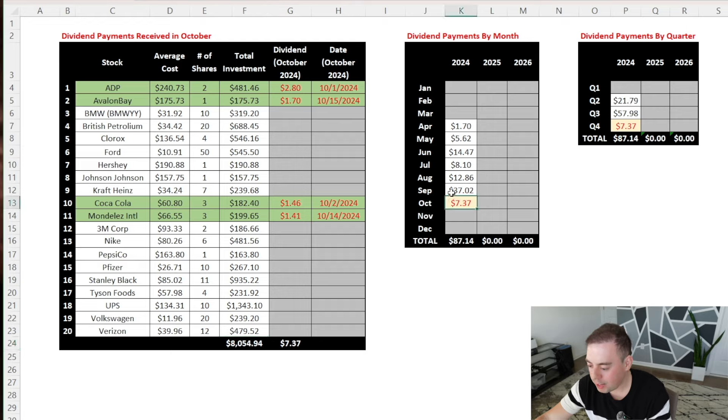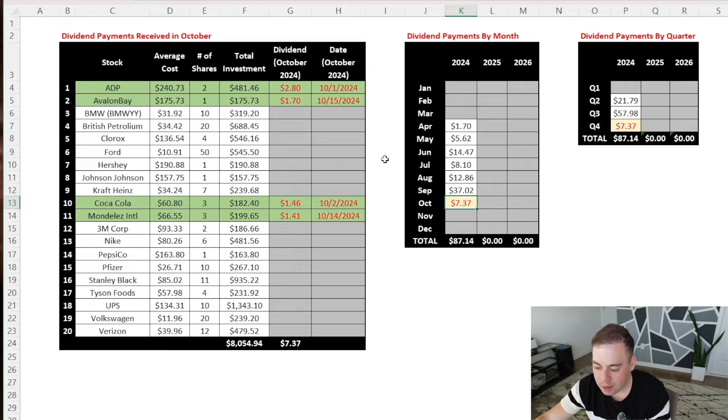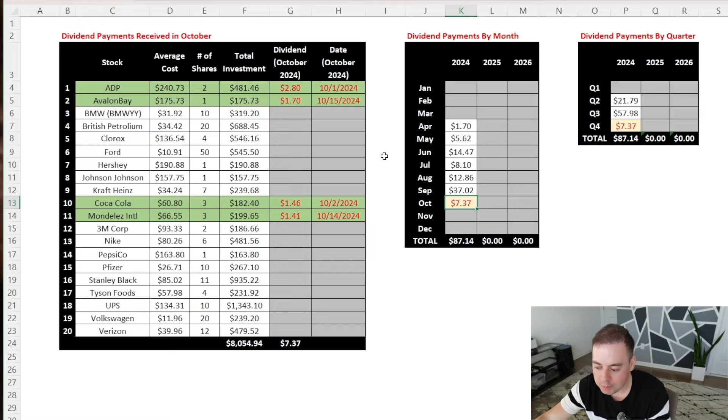So this was a quick update on my dividend earnings in October. Let me know in the comments if you found this video interesting and if you want me to make these updates every month. Thank you for watching this video and I'll see you in the next one.